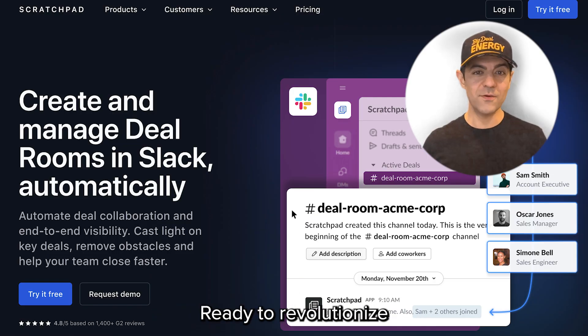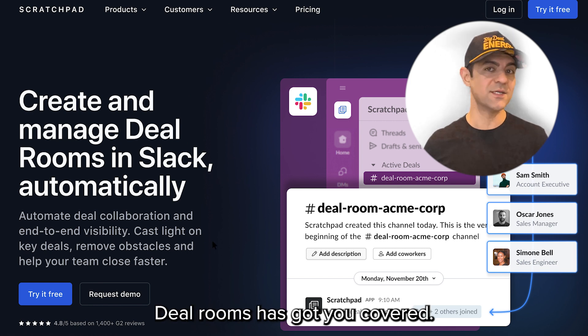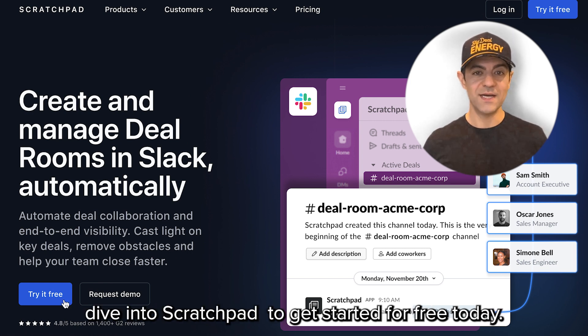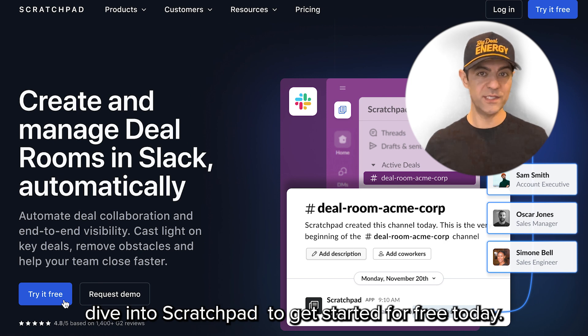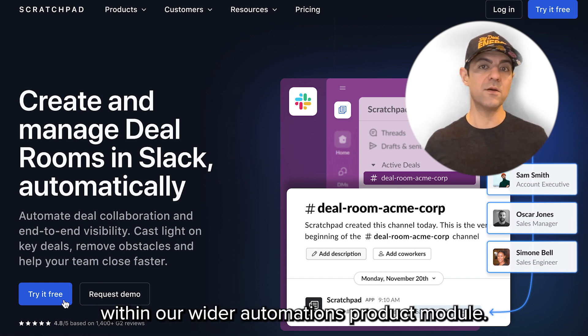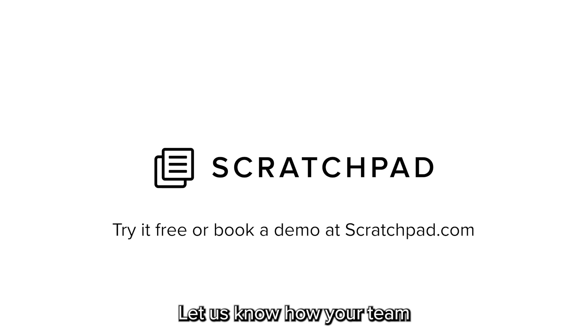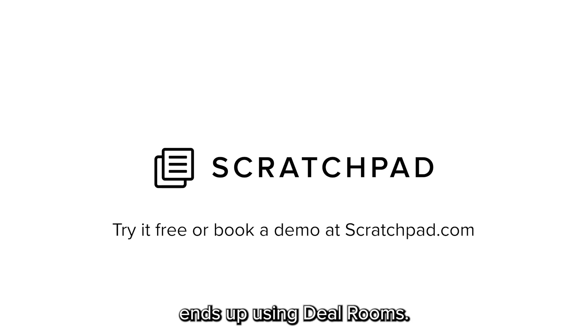Ready to revolutionize how your team handles deals? Deal Rooms has got you covered. Dive into Scratchpad to get started for free today. You'll find Deal Rooms within our wider automations product module. Let us know how your team ends up using Deal Rooms.